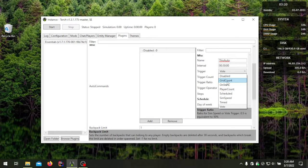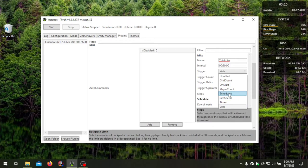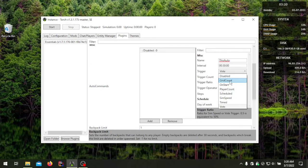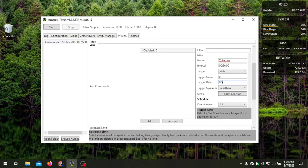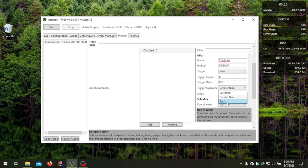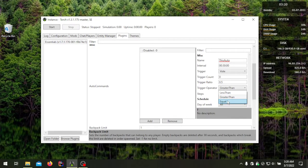The trigger operator is used by the majority of triggers. The only ones that don't use it are 'on start,' 'timed,' and 'scheduled.' For player count, if you don't set an operator it defaults to less than, so make sure it's correct or your command won't function as intended. For example, for a vote trigger, if you want the vote to trigger when the result ratio is higher than 50%, you need to make sure the operator is set to 'greater than.'